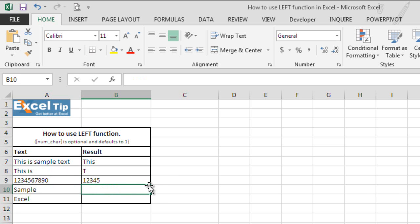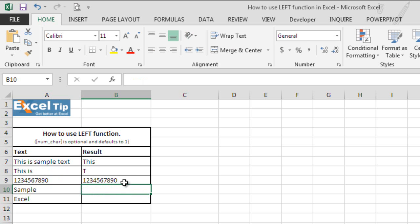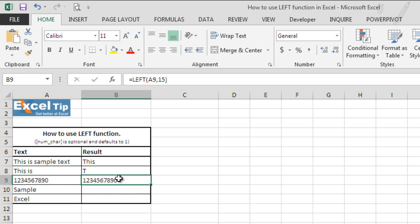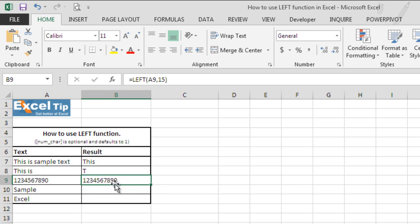So we see the function returns 1, 2, 3, 4, 5 but if we change the number of character let's say to 15, the function returns the entire string because the total length of the string is less than the number of characters which we have specified in the function and hence it returns the entire string.